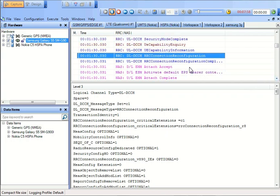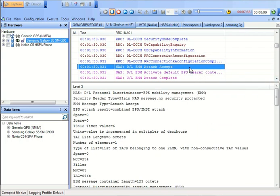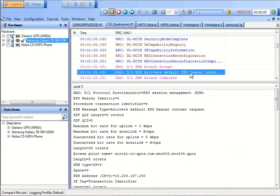And then once all the authentication security check has been done, there is an attach accept that is happening. And then there is a default bearer which is setting up. So this is the whole process which we can also simulate through the drive test in the log files.